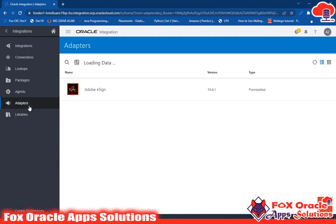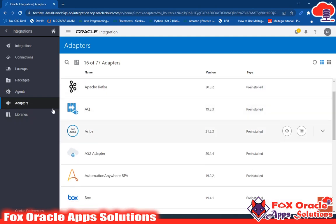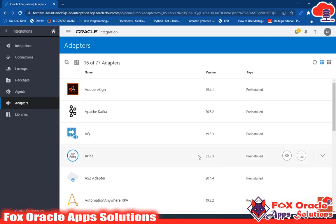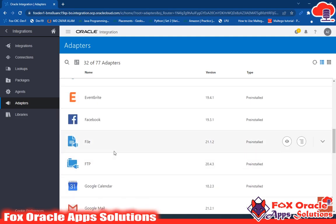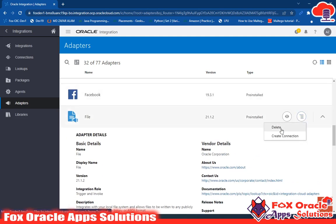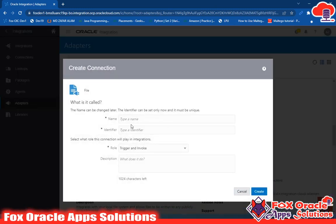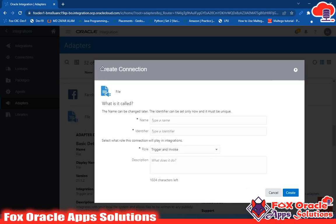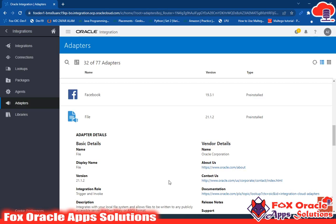Now we have adapters. Here in this adapter section, you can see the list of adapters. With the help of an adapter, you can configure the configuration details in a connection. An adapter is always used in a connection — without an adapter, you cannot create a connection. Whenever you go to create a connection, it will ask for an adapter and you have to select one. If you want to see the details of an adapter, click on the icon to view the details. You also have the option to delete the connection or create a connection — here you can create a new connection with the name of this file connection. Remember: an adapter is always used to create the connection, and while creating the connection you should provide the adapter details.